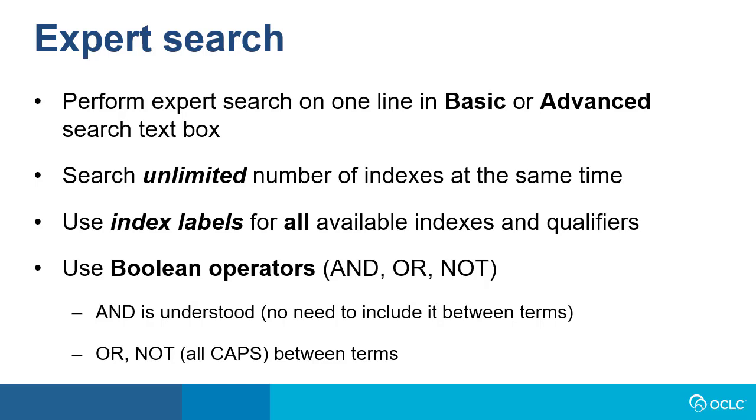You must use the index labels for all available indexes and qualifiers or limits. Boolean operators AND, OR, and NOT can be used. AND is understood, meaning there's no need to include it between terms.